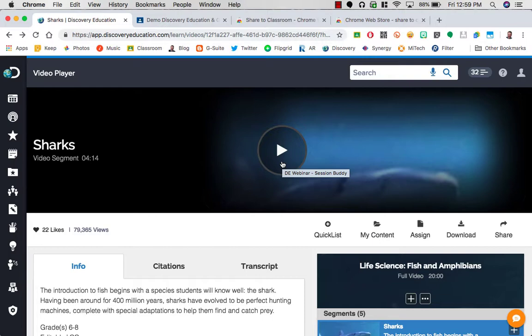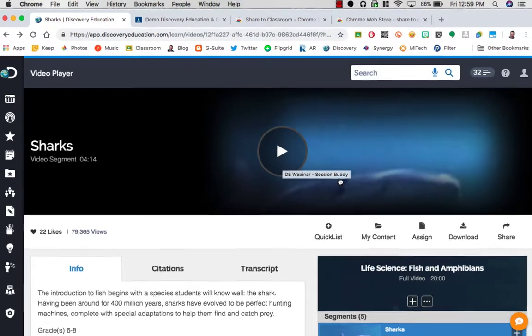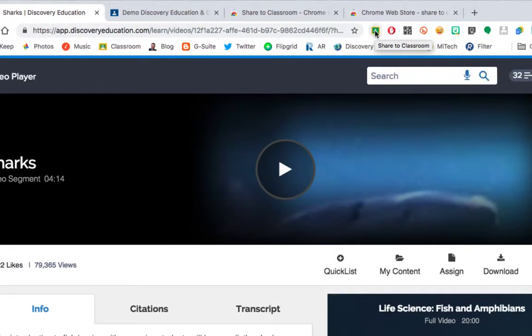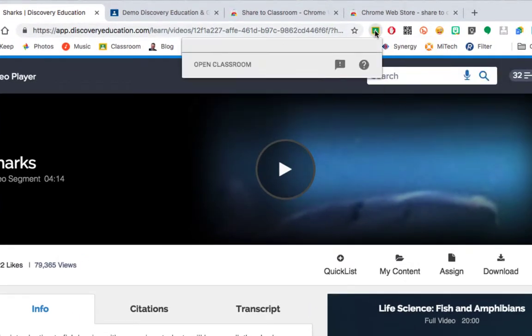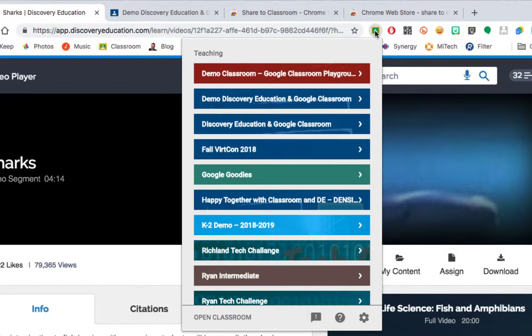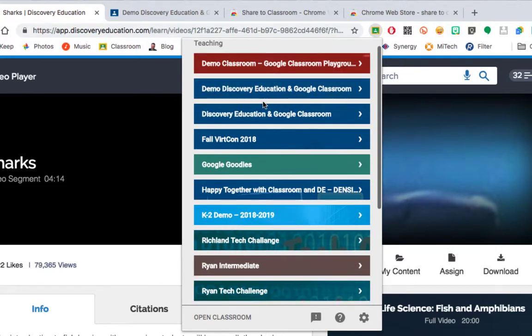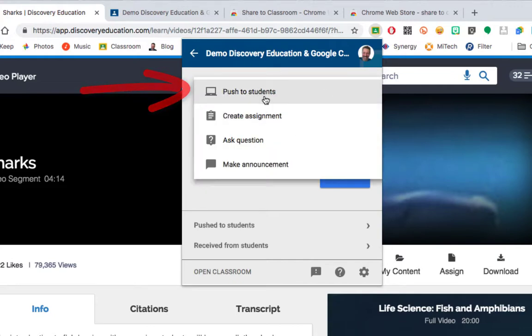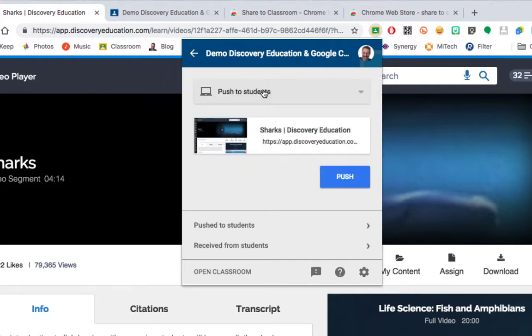All you need to do is bring up the site you want to push, go to that extension you just installed, click that extension. It will bring up a listing of all of your classrooms. Find the classroom you wish to send it to. This top option box you want to change and make sure it says Push to Students. All I have to do is click this blue button and I'll show you what happens.